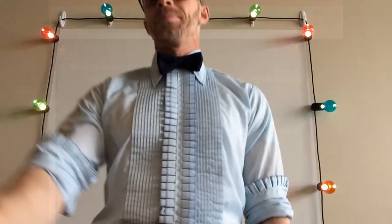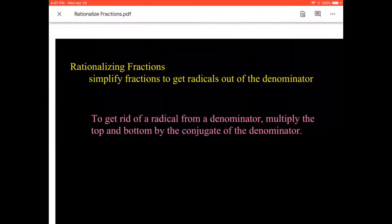So we're going to take a look at rationalizing denominators today. We're rationalizing fractions, and what that means is we're going to be basically simplifying fractions to get rid of radicals in the denominator. We're never going to leave radicals in the denominator of our final answer. Just like what we did with our last lesson when we wanted to get rid of an i that was in the denominator, we had to multiply the top and bottom by the conjugate of the denominator. So we're going to do that same thing here.